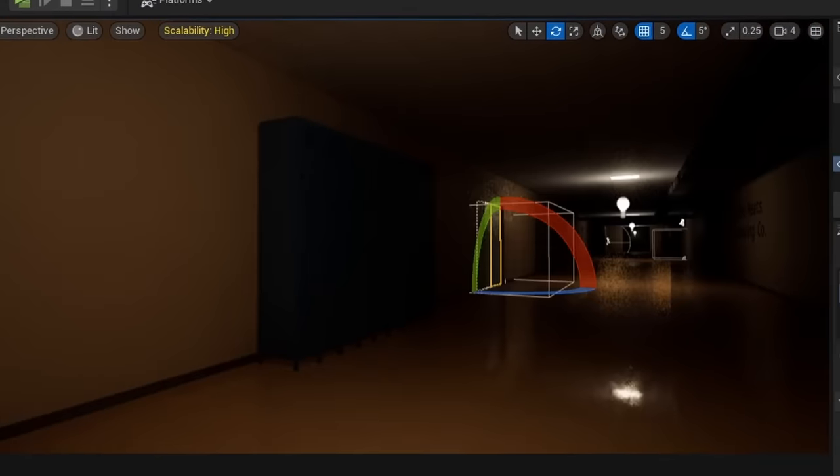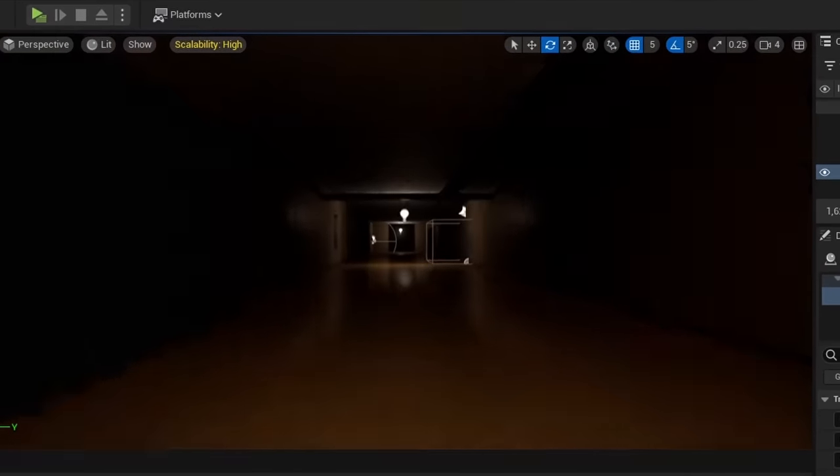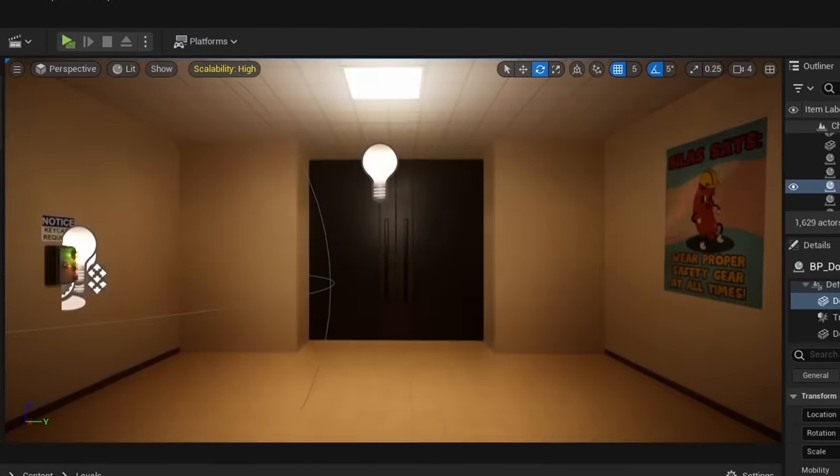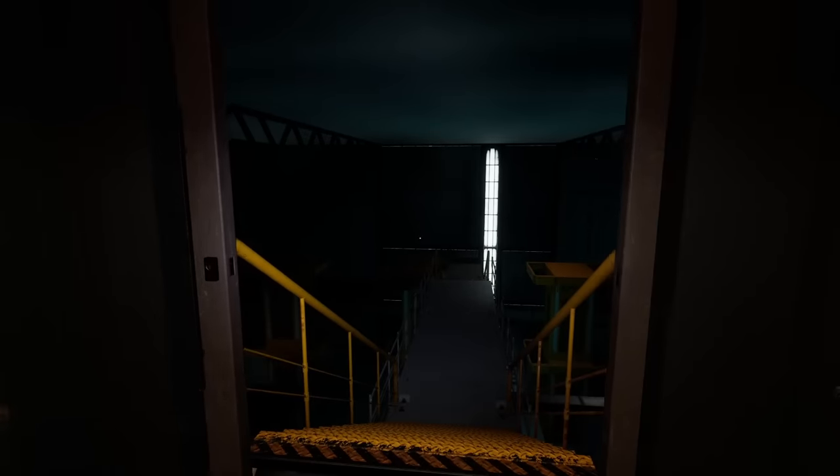Right now, the first level is almost complete, but the only problem is that once you enter the elevator, nothing happens. But since I'm lazy, I actually decided to just end the game here. So thanks for watching everyone. Just kidding.